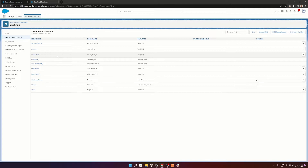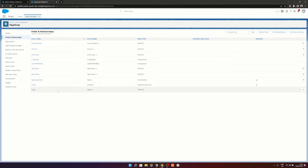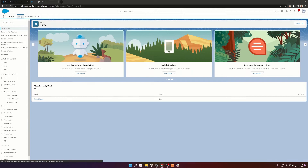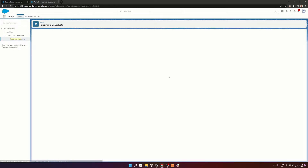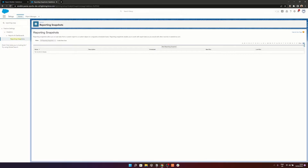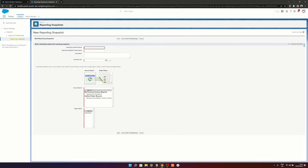To summarize, we've created the first three steps: we've created the folder to hold the report, we've created the report we want to take a snapshot of, and we've created a custom object to hold the information taken from that report. That only leaves one thing left — actually setting up the reporting snapshot. To set that up, we're still in Setup, we just go to Home, in the Quick Find we put in 'reporting snap,' which brings up Reporting Snapshots, and we hit Continue. We don't have any yet, so we're going to create our first one by clicking New Reporting Snapshot.